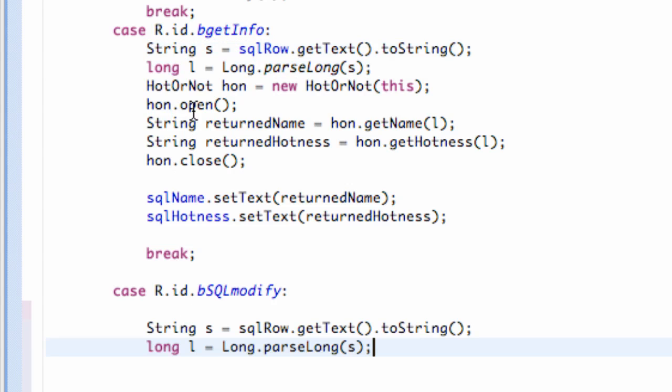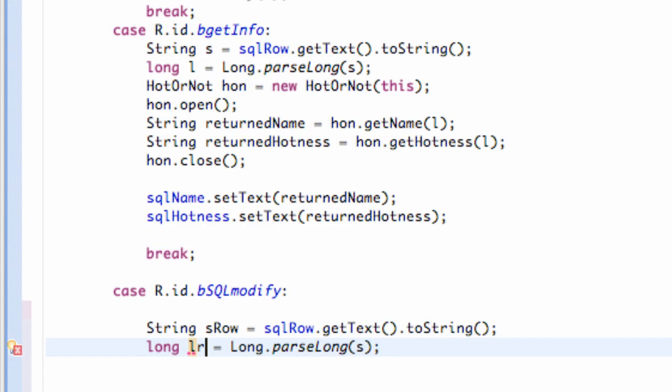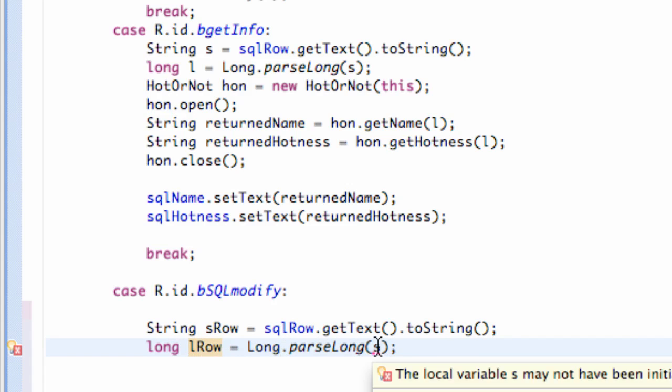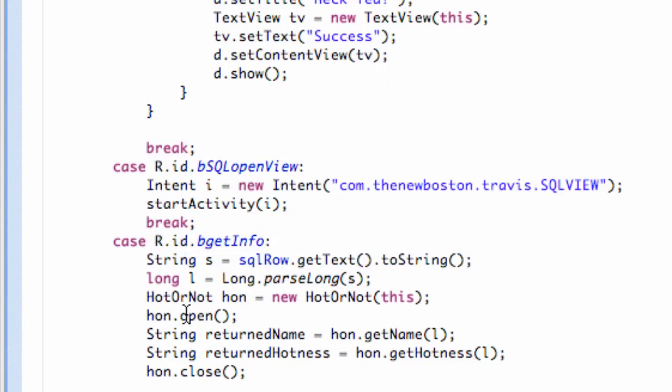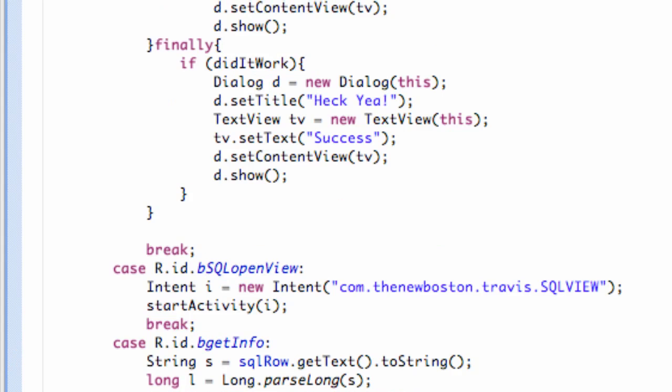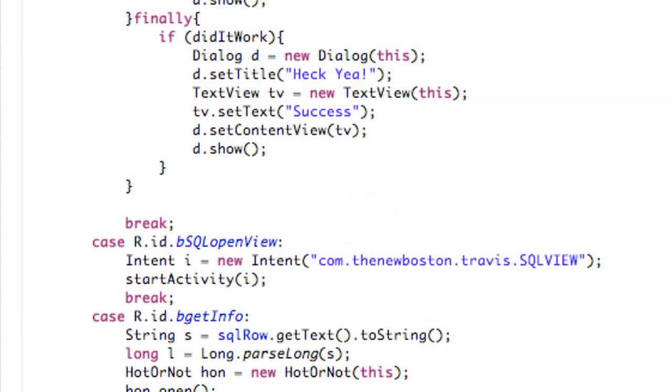From our get information, let's just change this to string row and long row something like that. We're going to convert the string row, so there we go we have a new long. Again we can just copy and paste our string name and hotness from our update button.